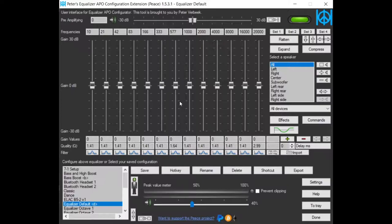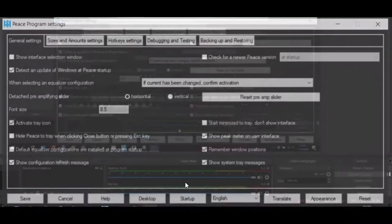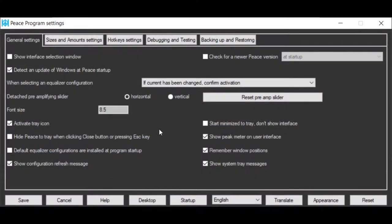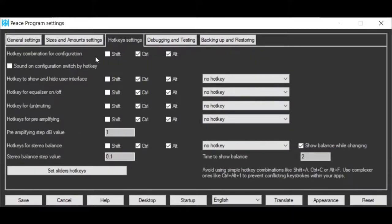But what if you don't want to use Ctrl-Alt, but for instance Shift-Alt? By going to the hotkeys tab of the settings window, you can change this behavior. So here I can set Shift-Alt instead of Ctrl-Alt.